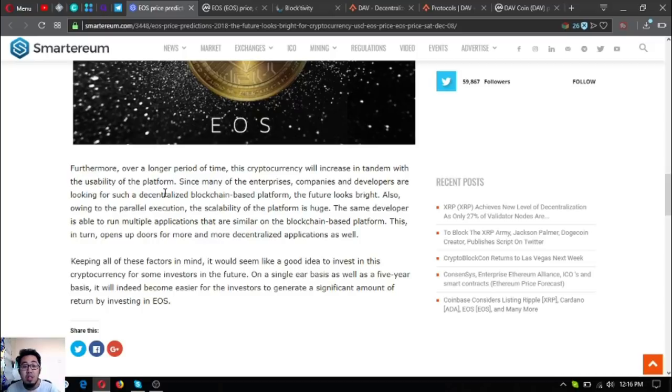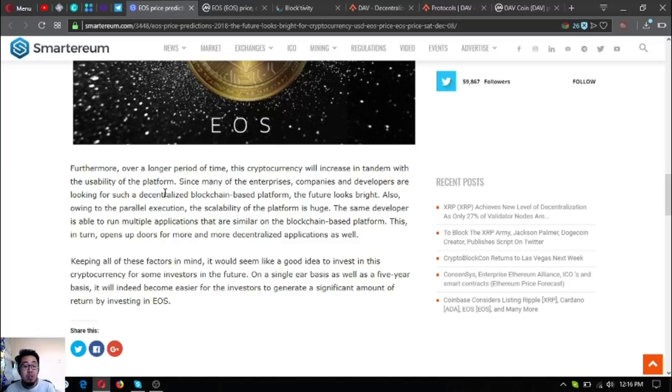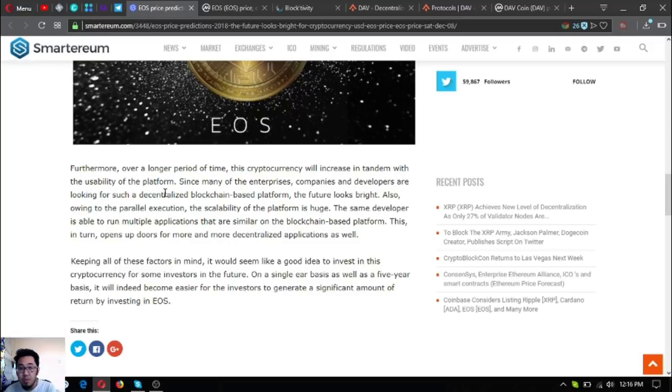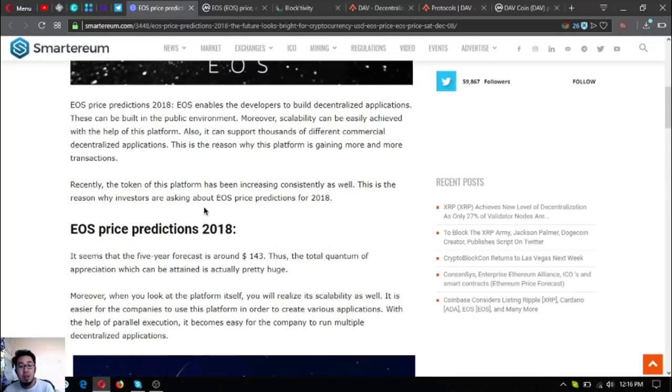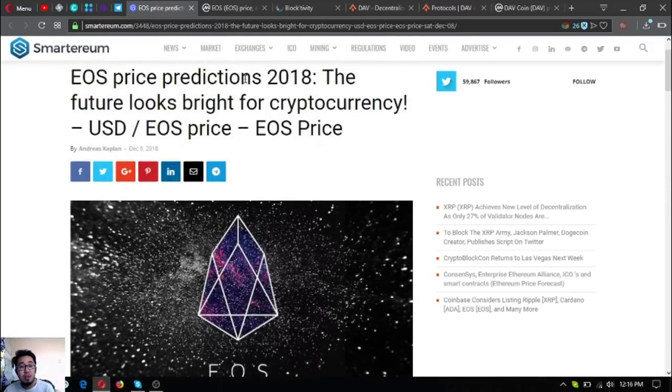Keeping all of these factors in mind, it would seem like a good idea to invest in this cryptocurrency. On a single-year basis as well as a five-year basis, it will indeed become easier for investors to generate a significant amount of return by investing in EOS.